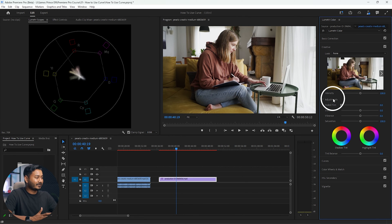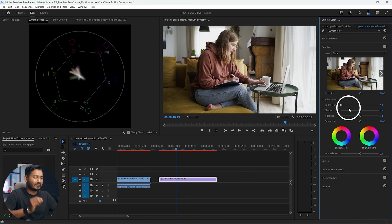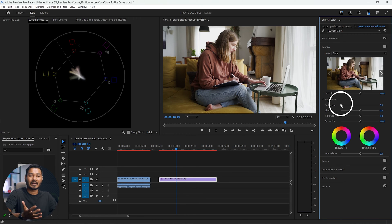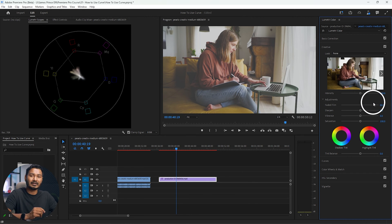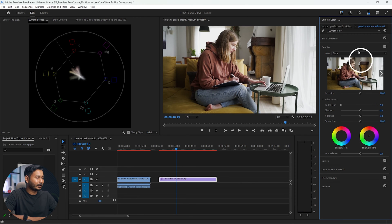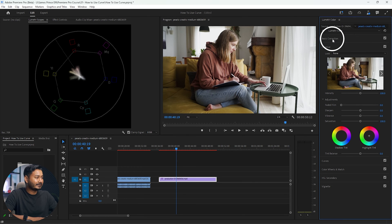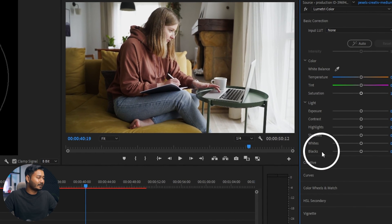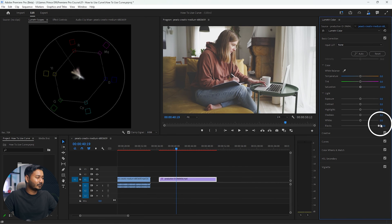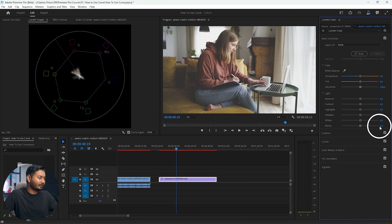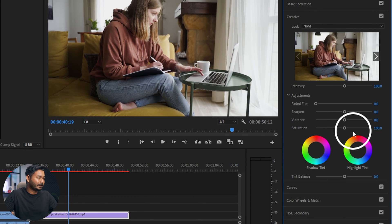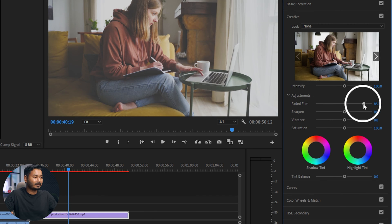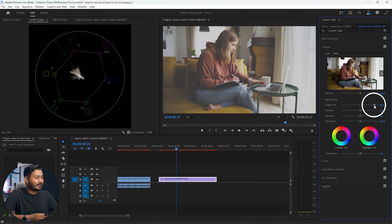The next option is Adjustment. The first one is Faded Film. If you want a faded look on your video, increase this slider. You can do the same thing using Basic Correction — under Basic Correction there's a Black option, and if you increase the blacks it will also create a faded look, just like the Faded Film slider. You can do it from either place, and to undo changes just double-click the slider to reset.